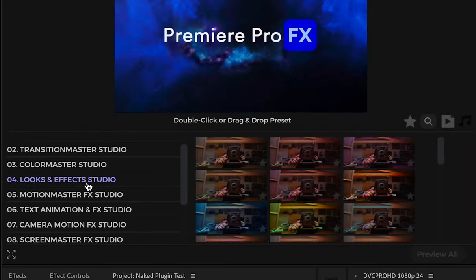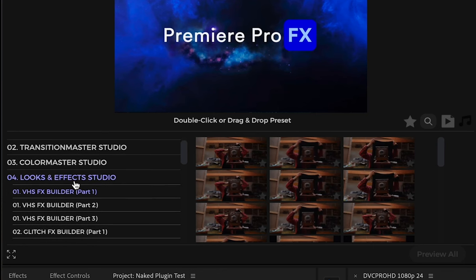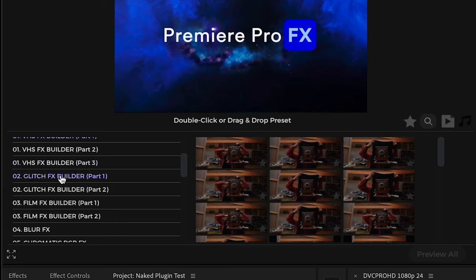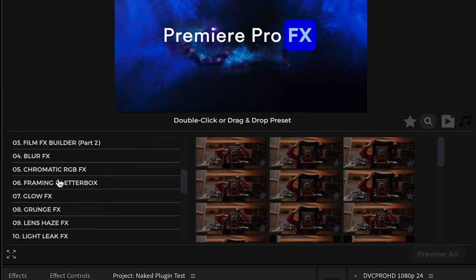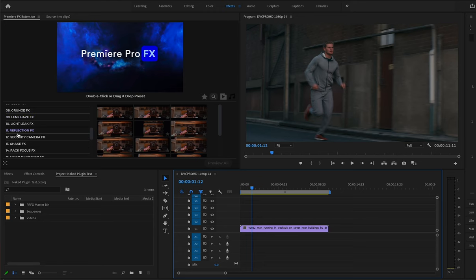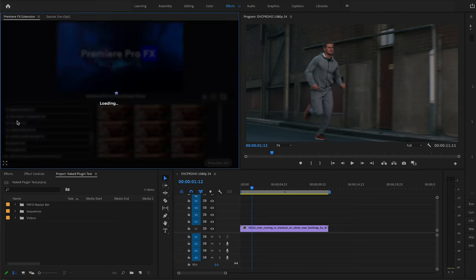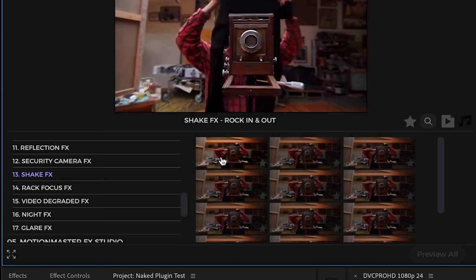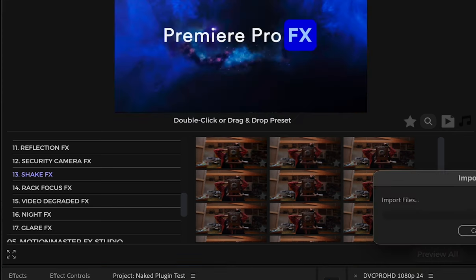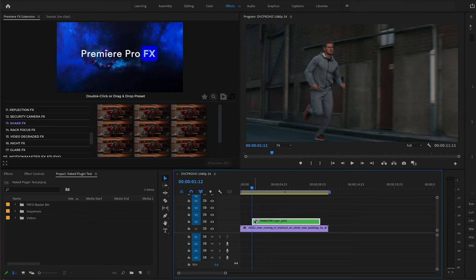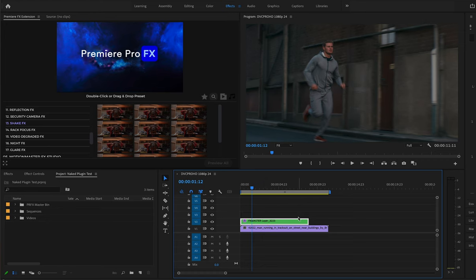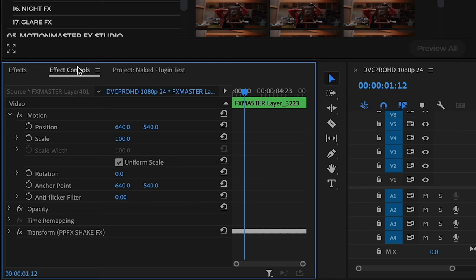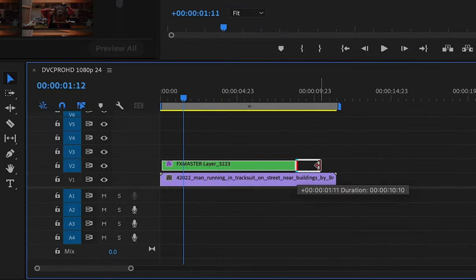In this case, if I go to look and effects studio, you're going to have a bunch of builders. So you're going to have the VHS builders, glitch builders, and all these different looks and effects are going to have both animations as well as video type of looks. So if you double click, once again, I can just move this over. And you can see here that in this case, I have the animation and I can just continue to roll it out.